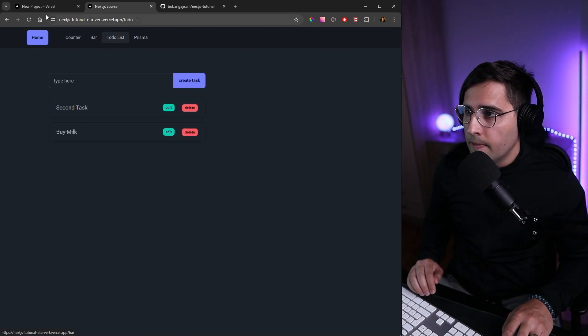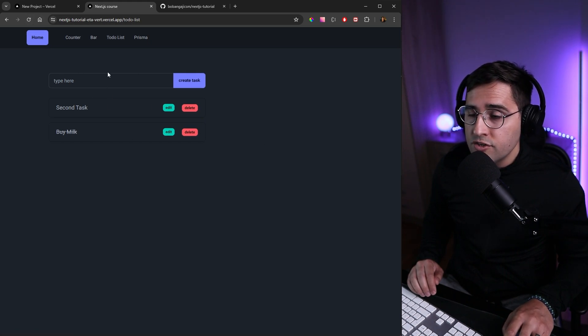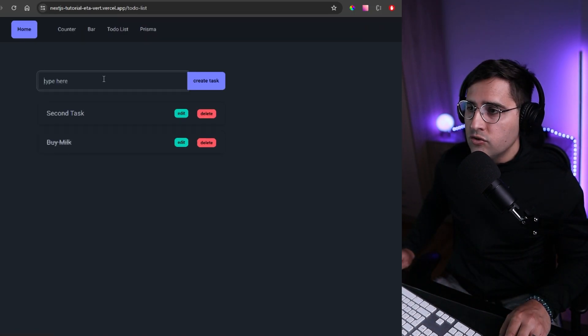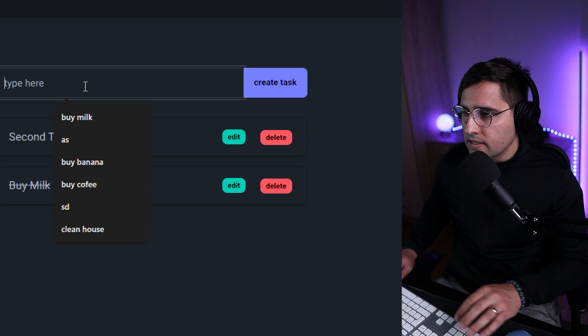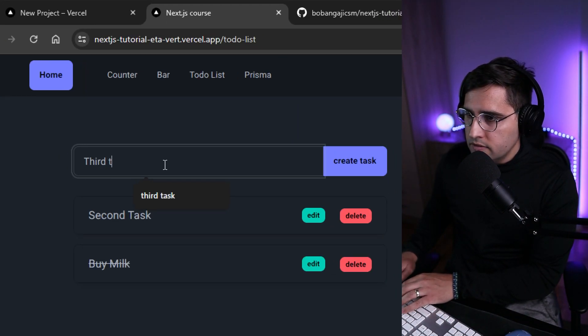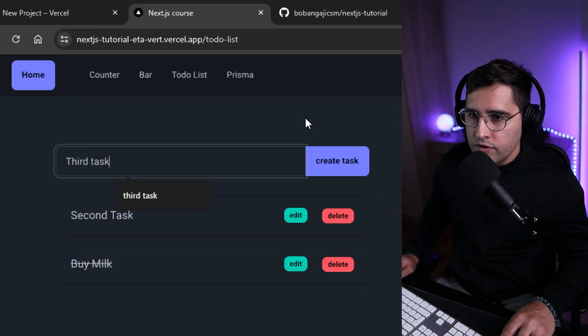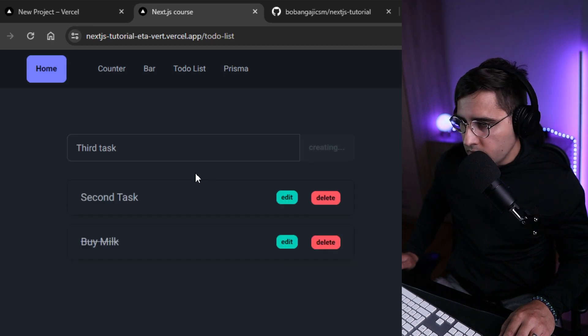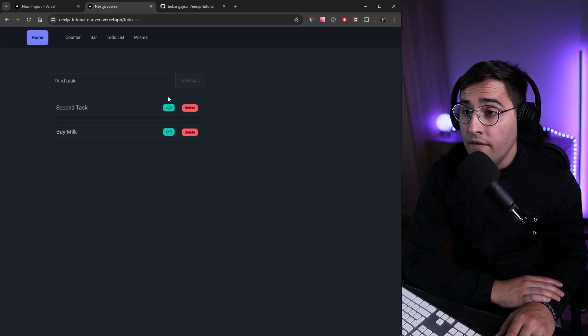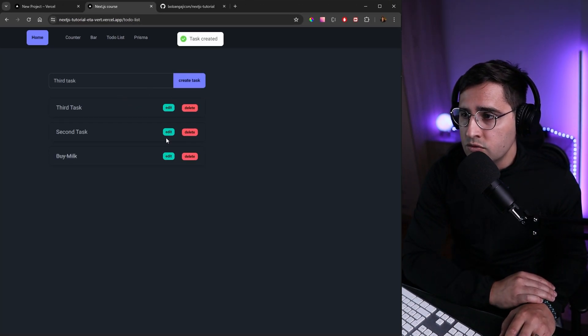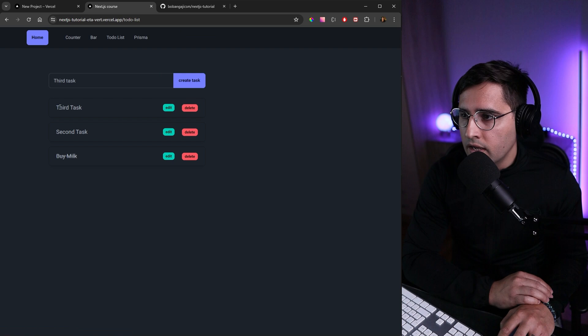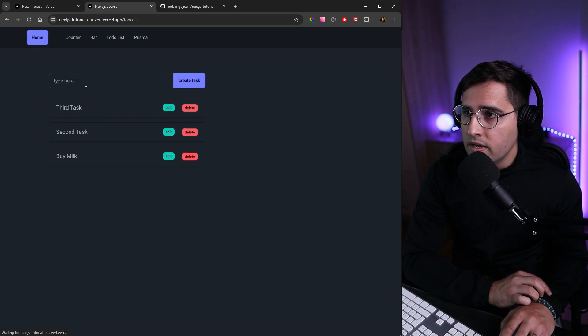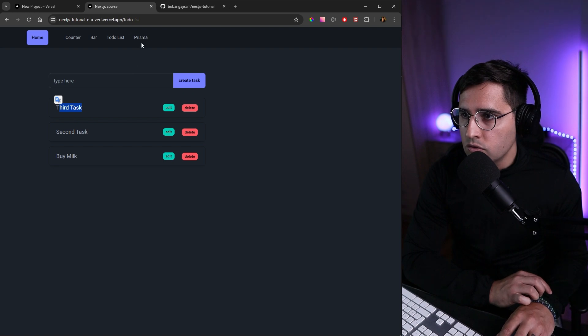If we refresh the application, we can see the migration was successful. Let's try to add a new task—'Third Task'—and click 'Create Task'. After waiting a couple of seconds (we haven't removed the delay), we get the third task. Refreshing the page confirms the database is working as expected.